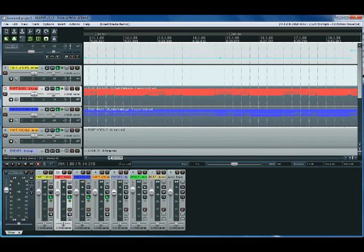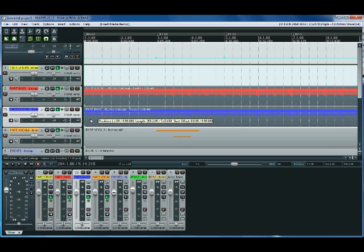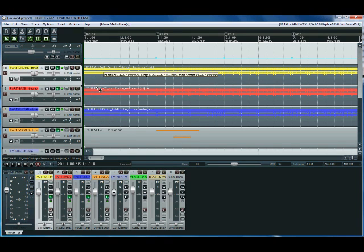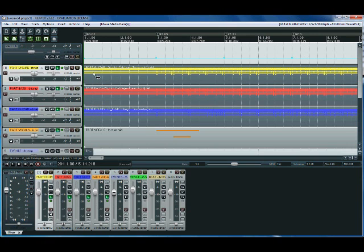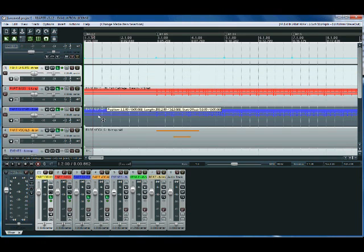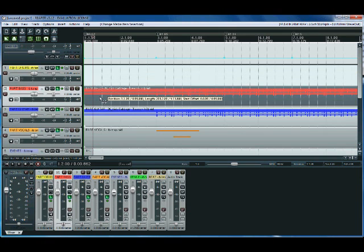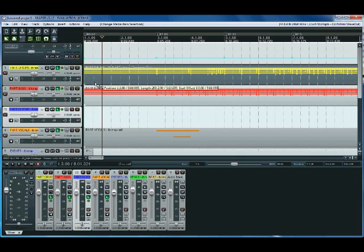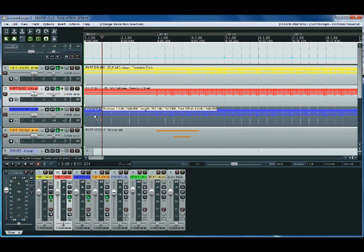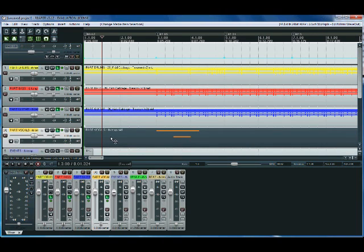So now we have all of our charts in. So we need to put everything where it corresponds. So the bass goes on the bass, the guitar goes on the guitar. Where's drum? There's drums. Alright, so I'm just putting stuff where they need to be.